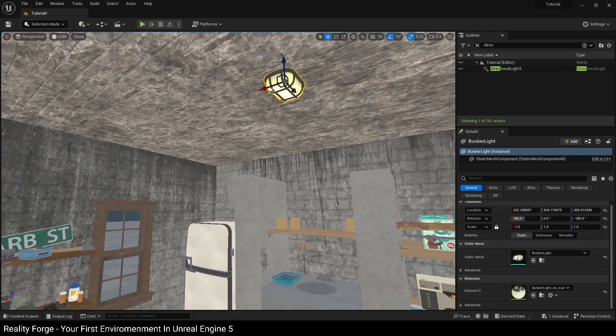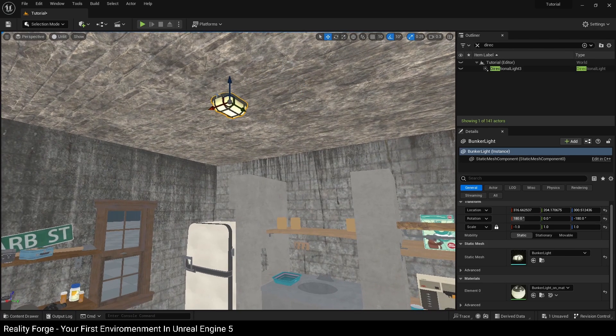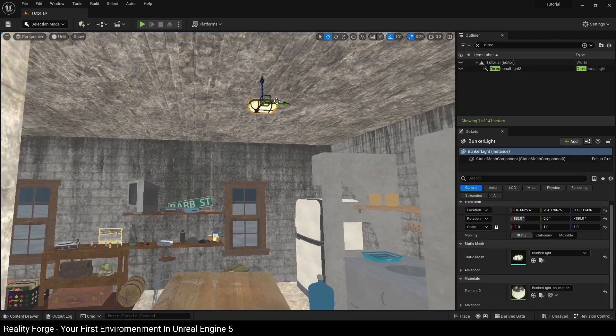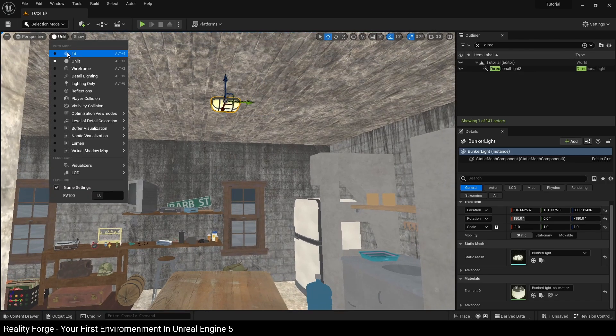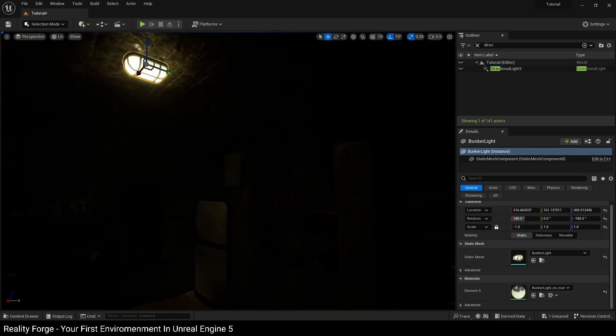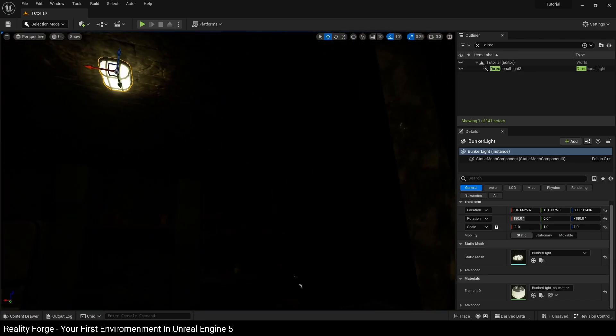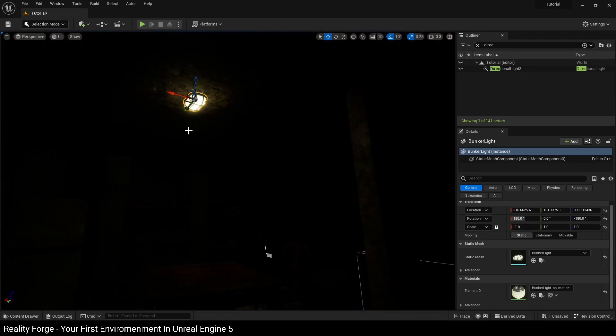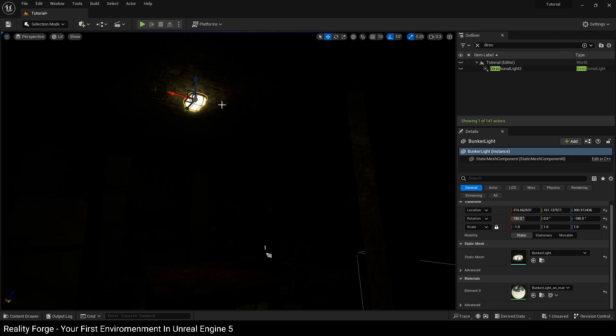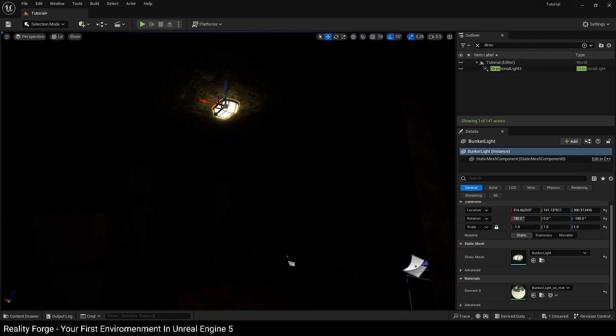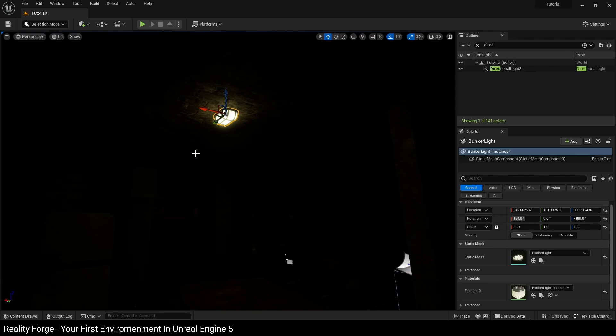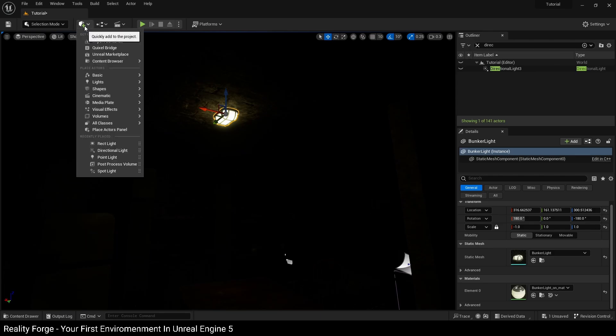Now this light at the moment has an emissive texture on it, so it is going to give off some illumination. But you cannot rely only on this to light your scenes in Unreal Engine because they will be very noisy.